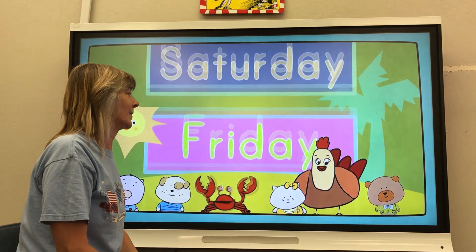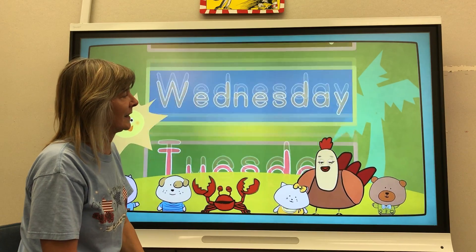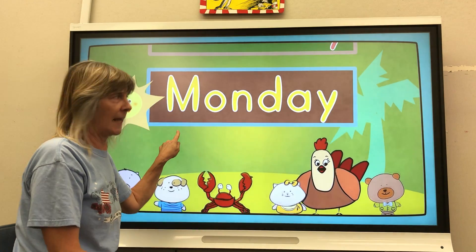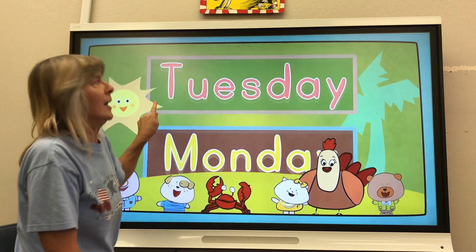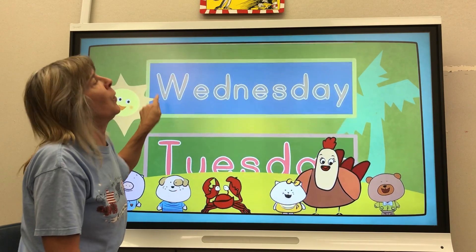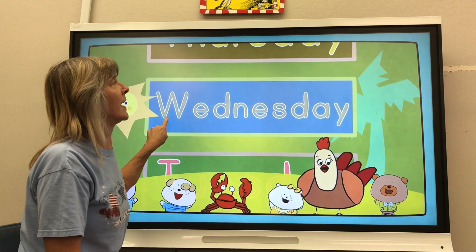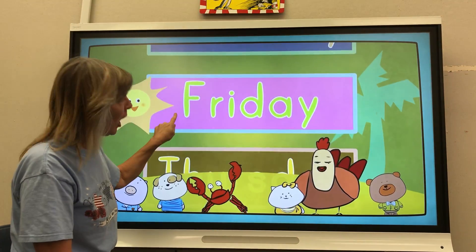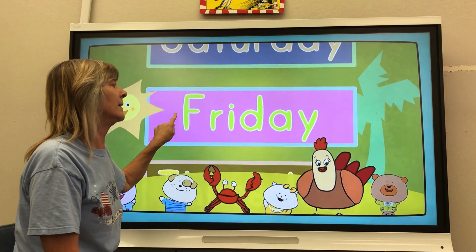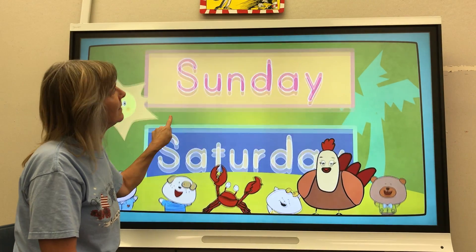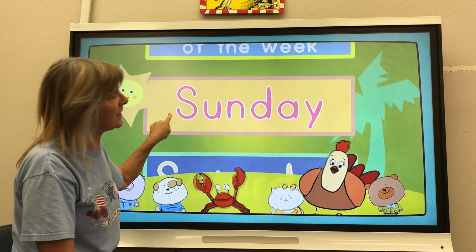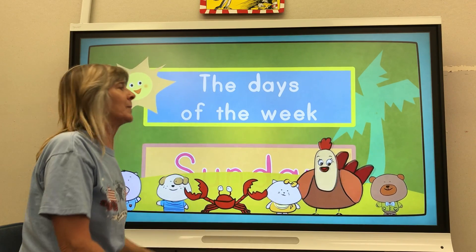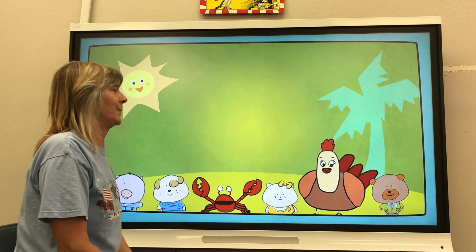Now, let's try it really loud. Monday. Tuesday. Wednesday. Thursday. Friday. Saturday. Sunday. The days of the week. Fantastic.